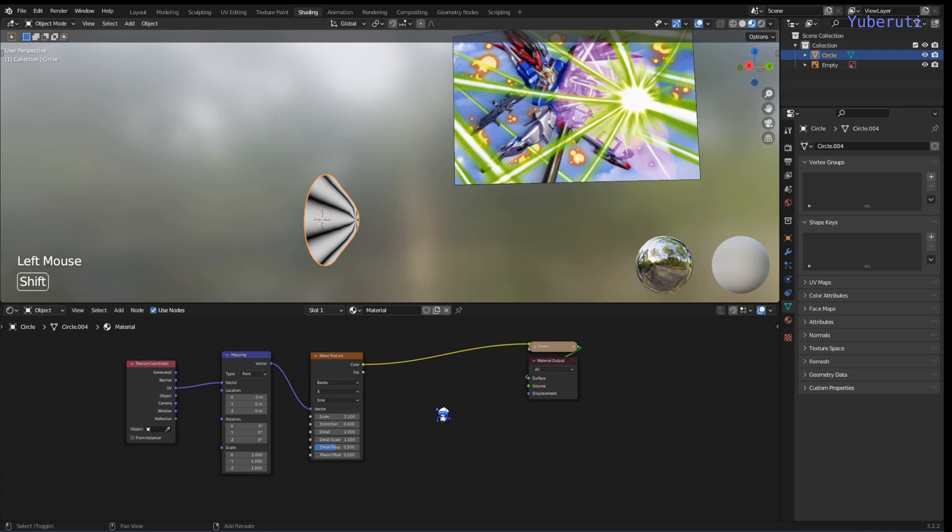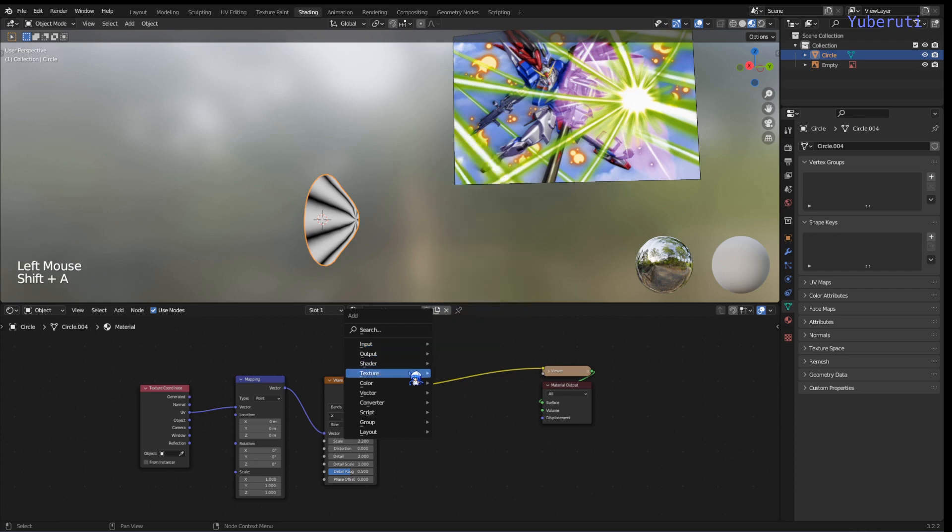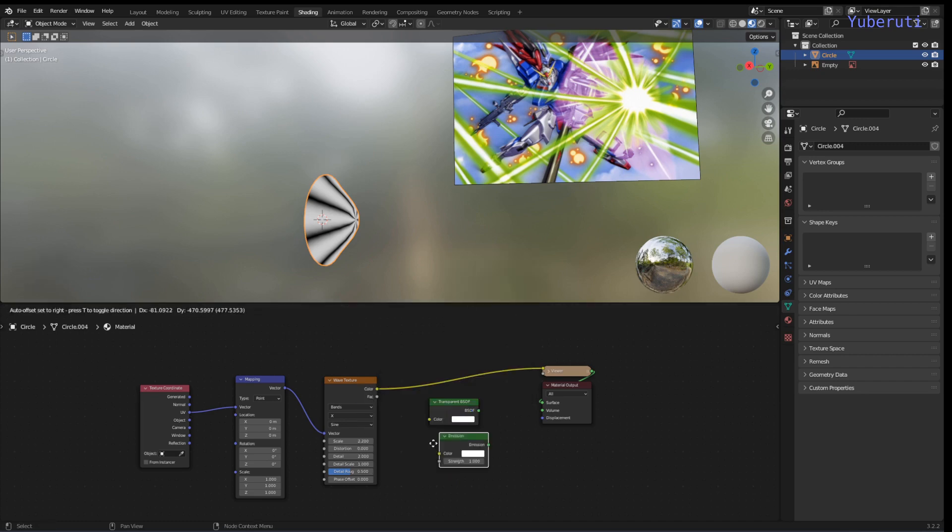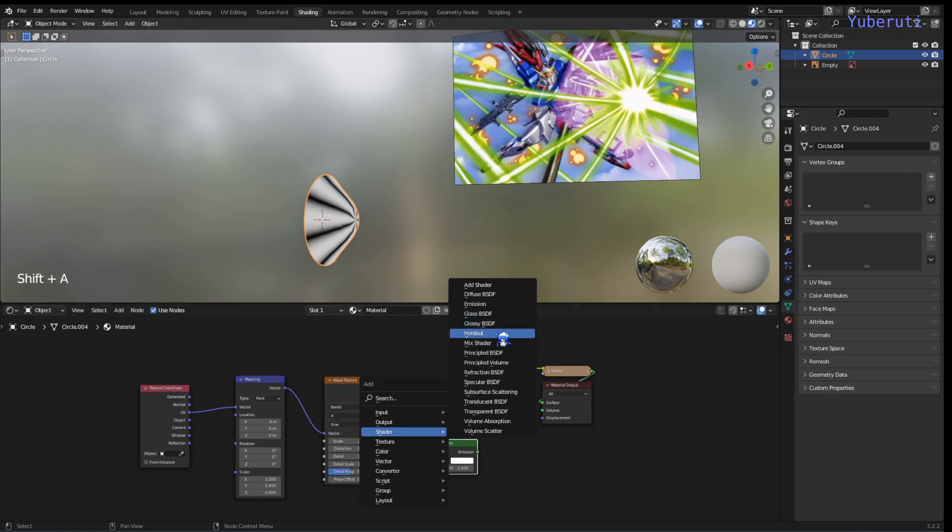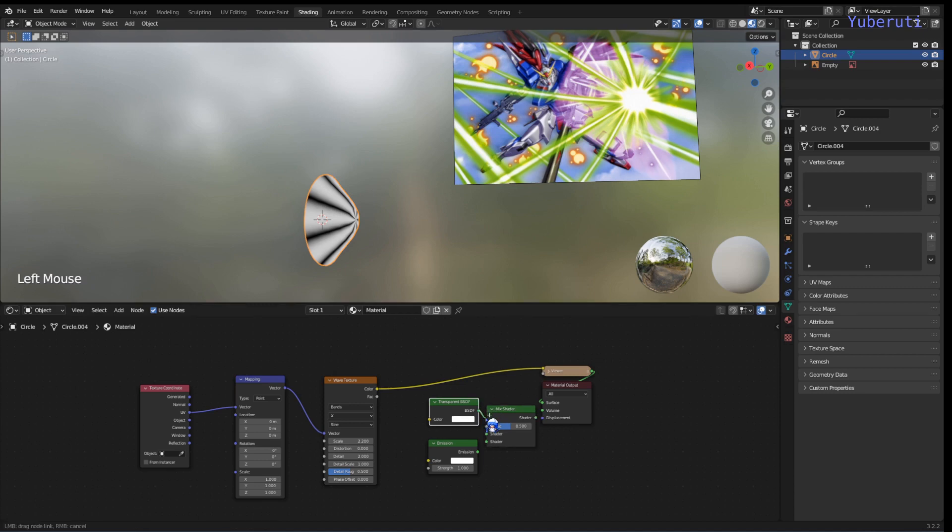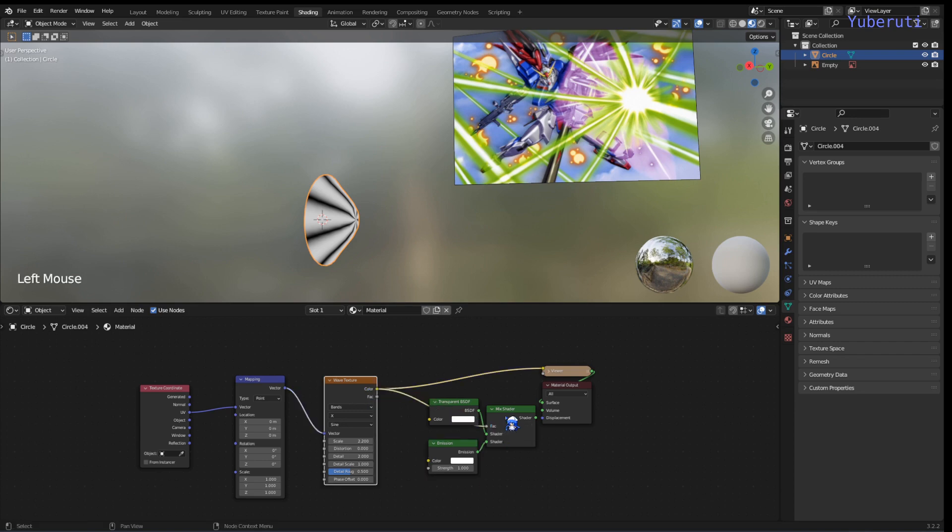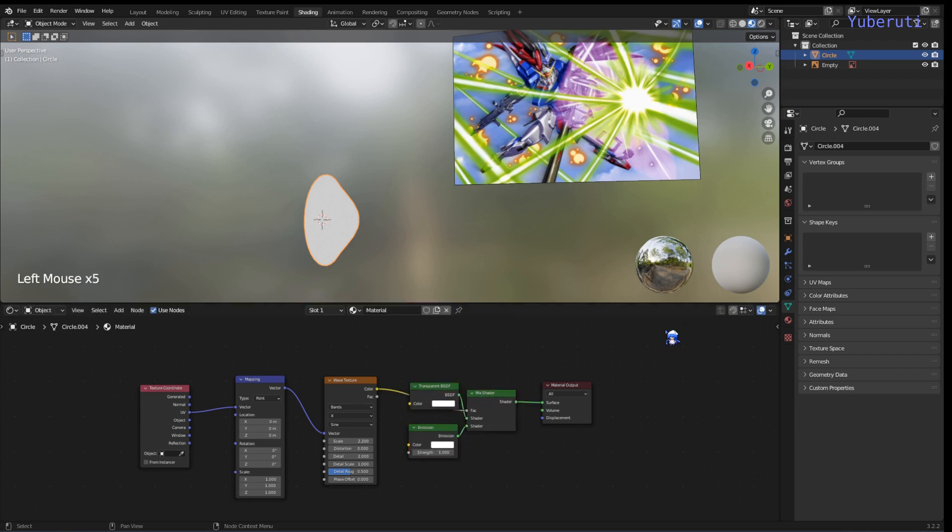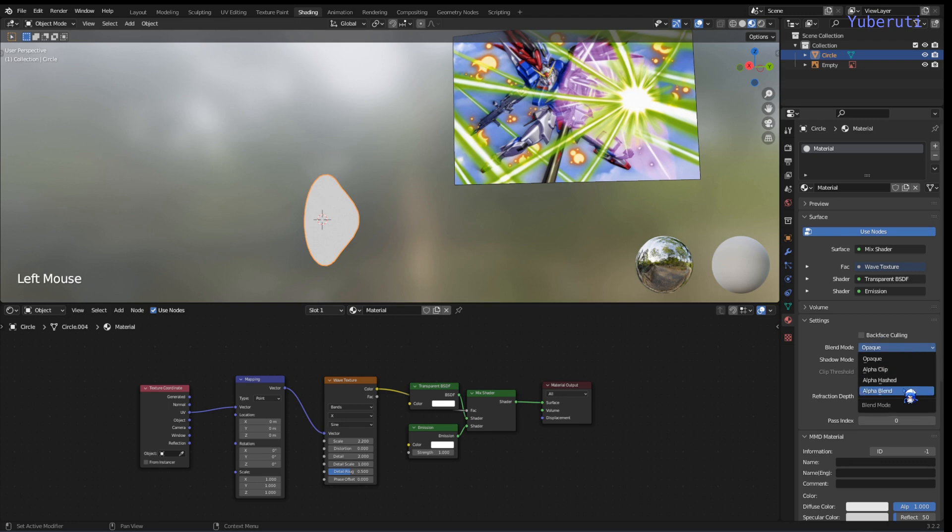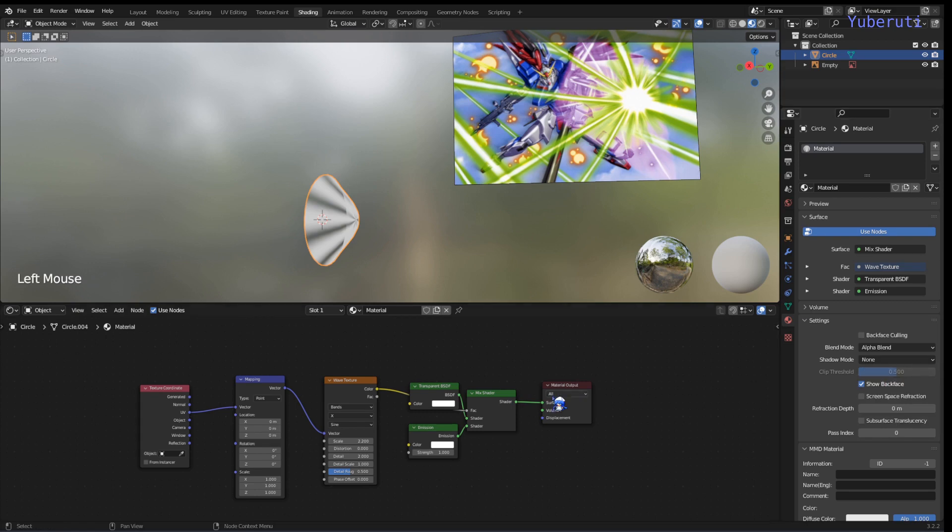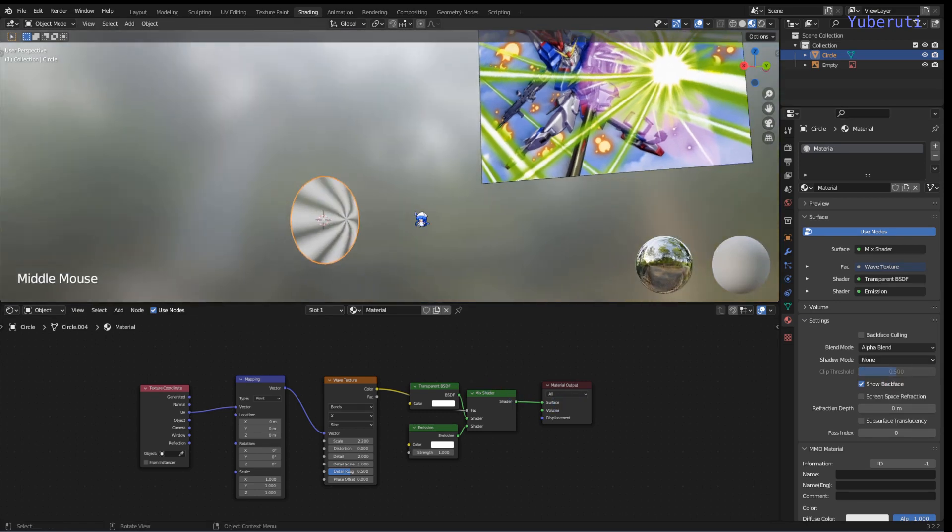Now let's make it transparent. Let's add in a transparent BSDF and a mix shader to mix these two. Add the transparent on top, image shader on the bottom and the wave texture as the factor. If we look at this, we have this, nothing is happening so we have to turn on our blend mode in the material properties to alpha blend and the shadow mode too. Now we have this.